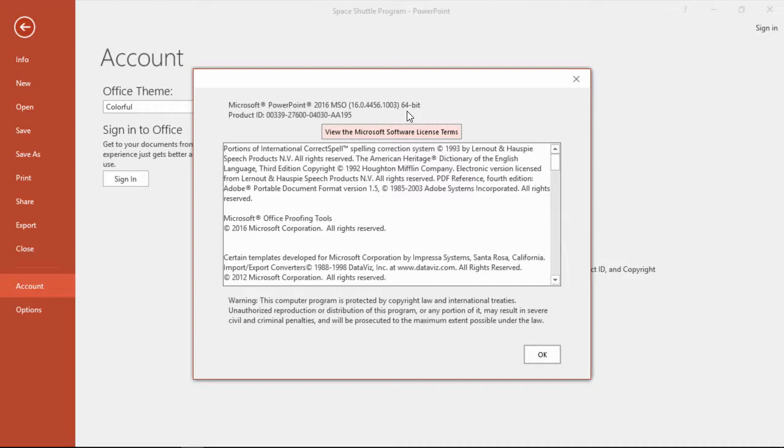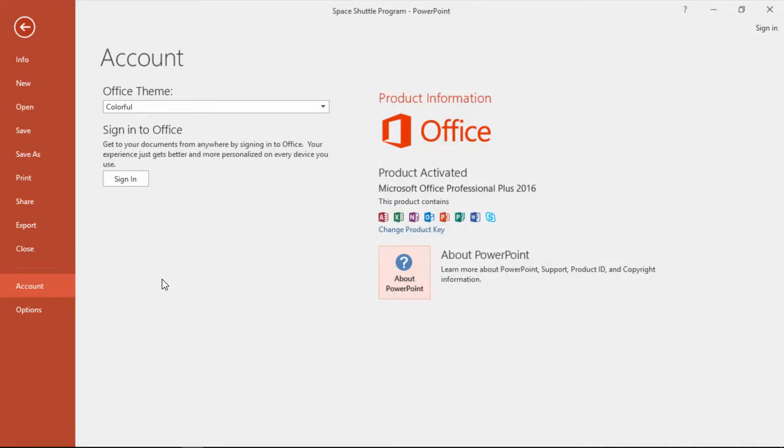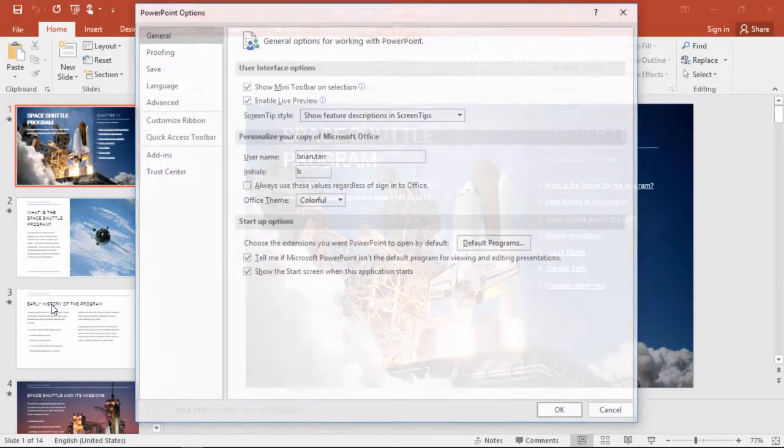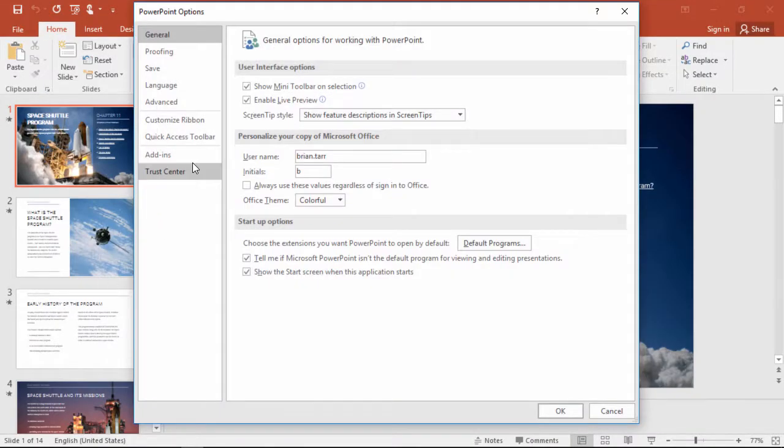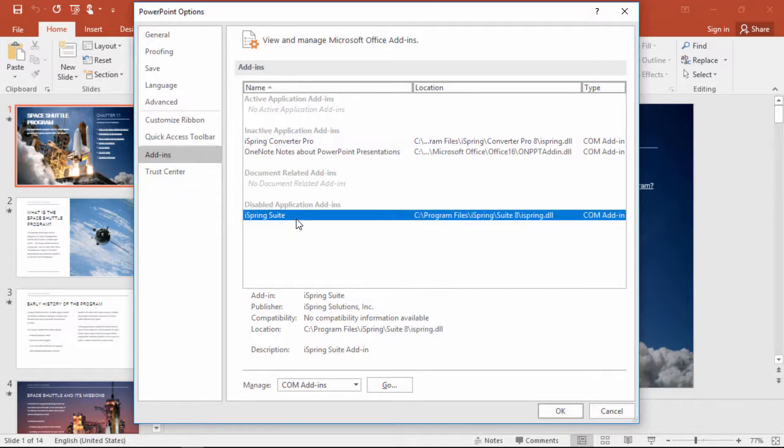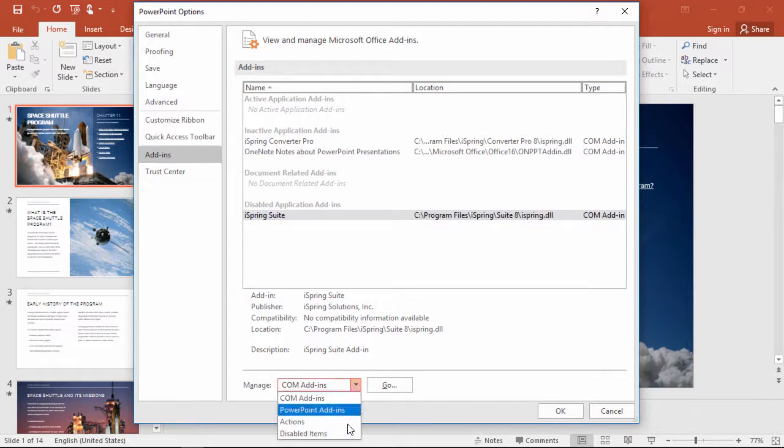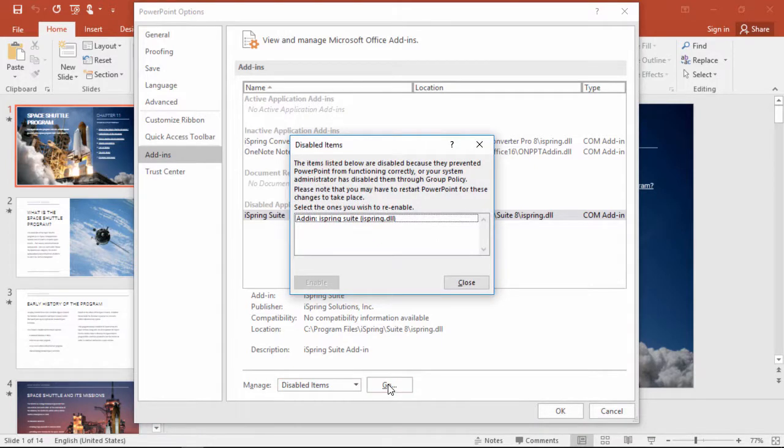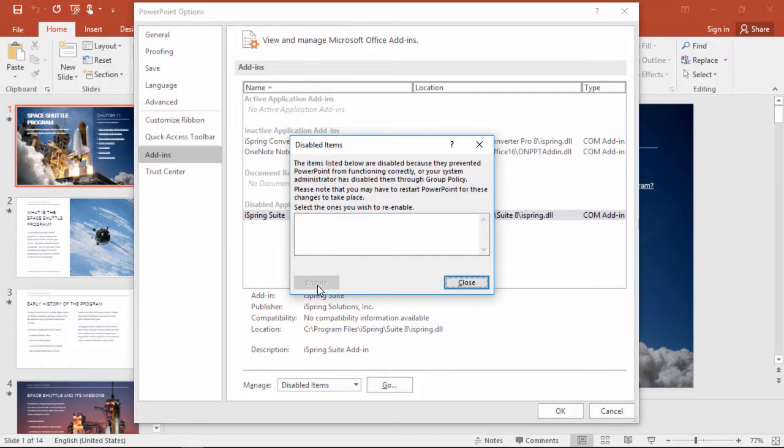Now if you have the right version and it's still not on your PowerPoint ribbon, you might want to go to Options and check the Add-ins. Here's a list of all your Add-ins, and you may see that iSpring is in the Disabled list. In that case, just pick Disabled items from the drop-down here, and click Go. Select your iSpring add-in, and click Enable.